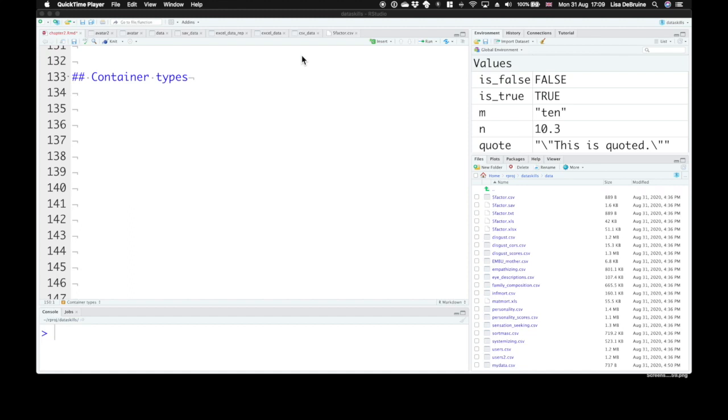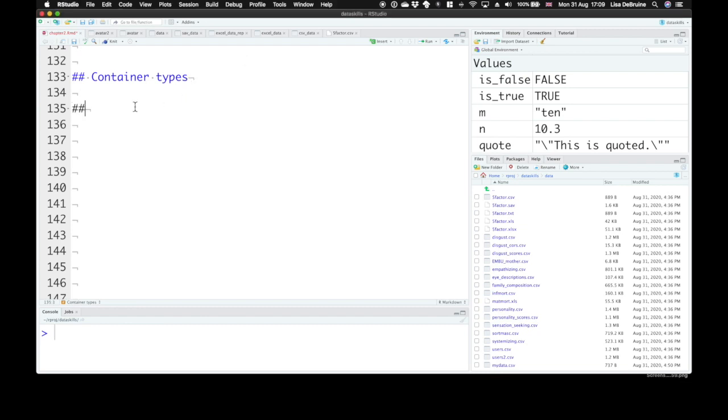In this section, we'll learn about container types. Containers are collections of individual values. So the first type we're going to learn about is vectors. A vector is a set of ordered elements. You have several individual values and they're in a specific order.